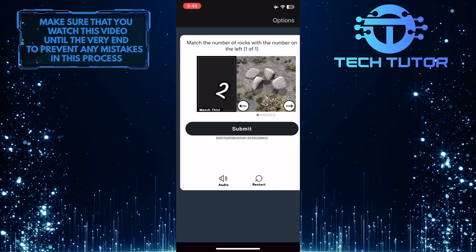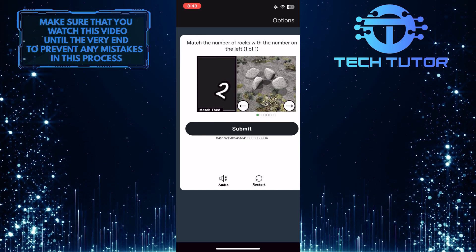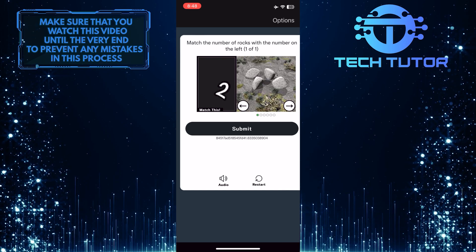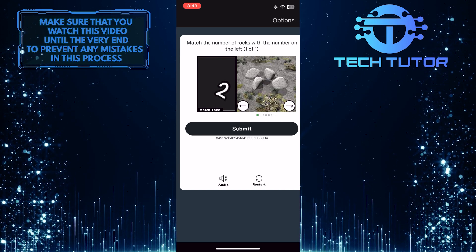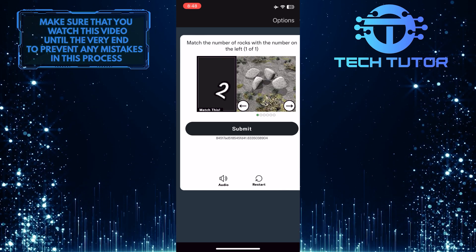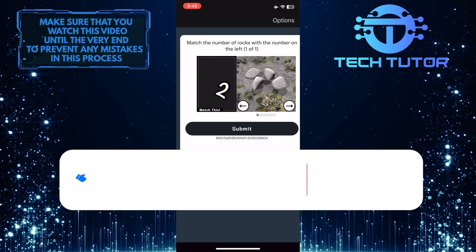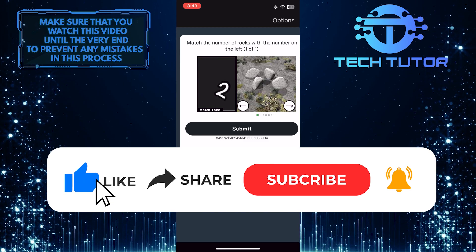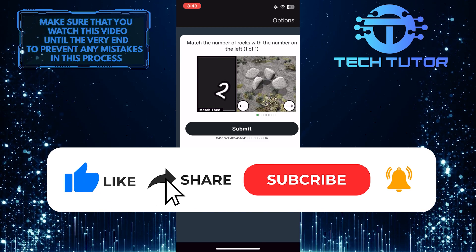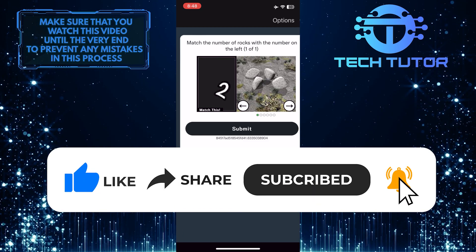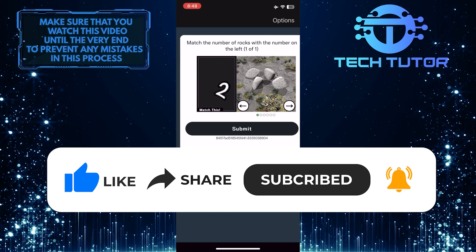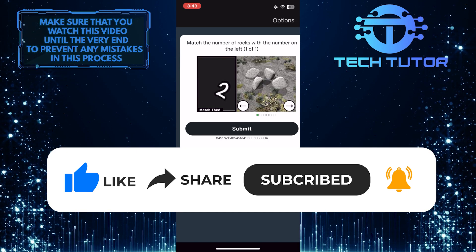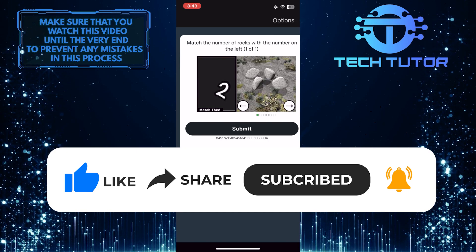So that wraps up this tutorial. If you have any questions about this whole process, please let me know in the comments section below. And if this video helped you out, please give it a big thumbs up and subscribe to this channel for more tutorial videos like this one. Thank you so much for watching, and have a good day.